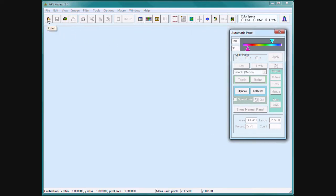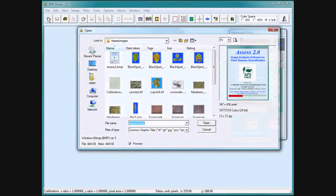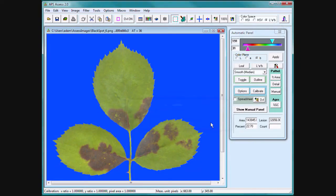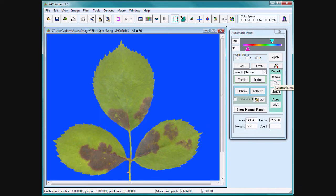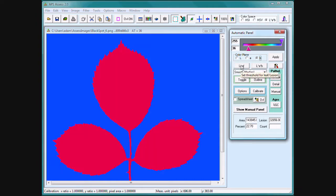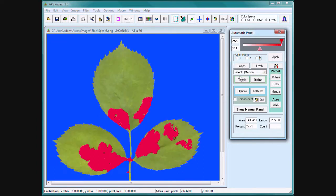Open an image that contains a uniform blue or white background, green leaves, and lesions that are any color other than blue, white, or green. Press percent area and Assess instantly calculates leaf and lesion and percent infection.